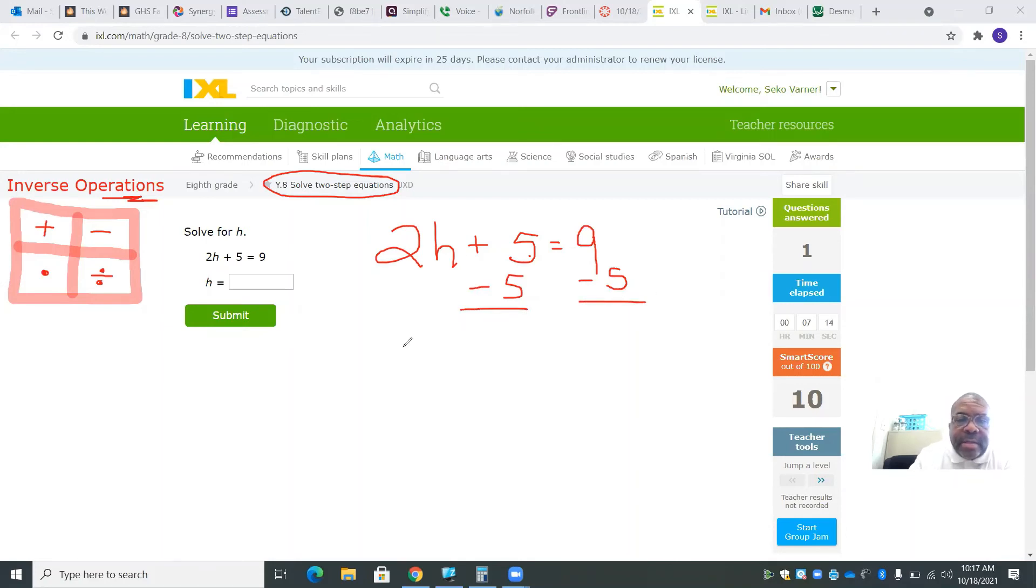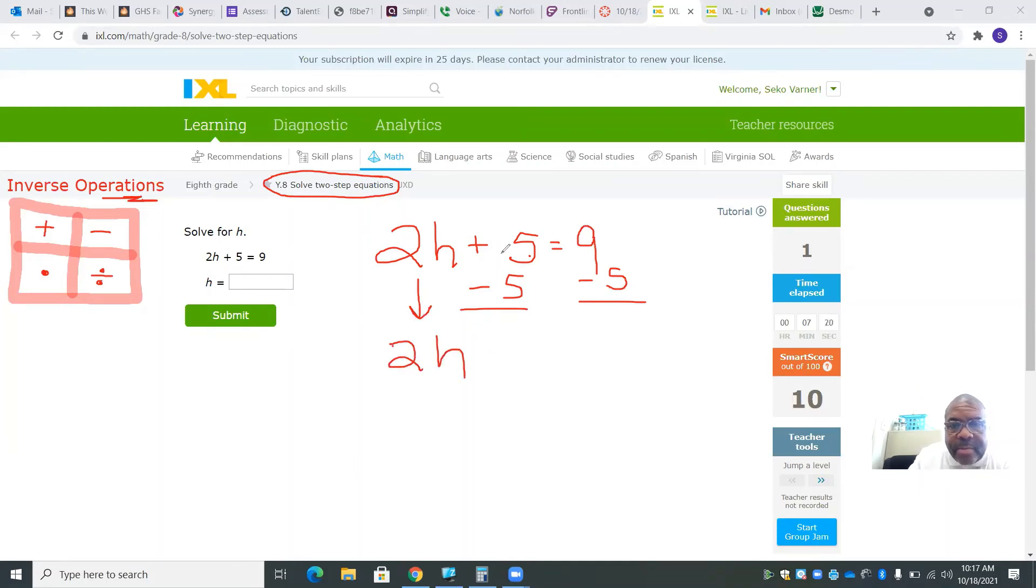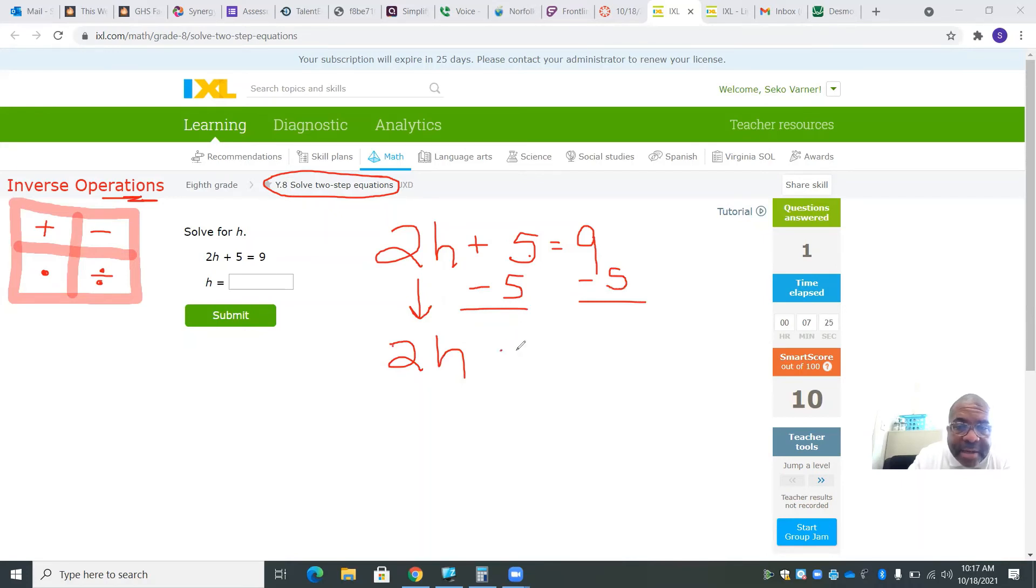So 2h comes down. Positive 5 minus 5 leaves you with 0. Since it's 0, I can just leave it blank. 9 take away 5 is 4.